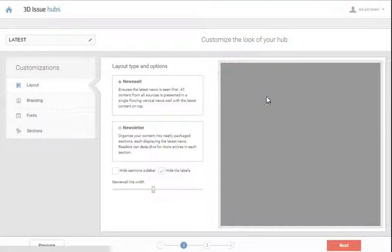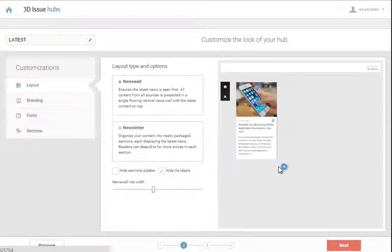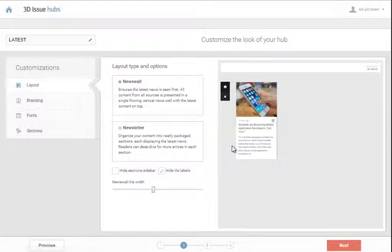So here you go, the article is added into our hub from that URL. Very simple.